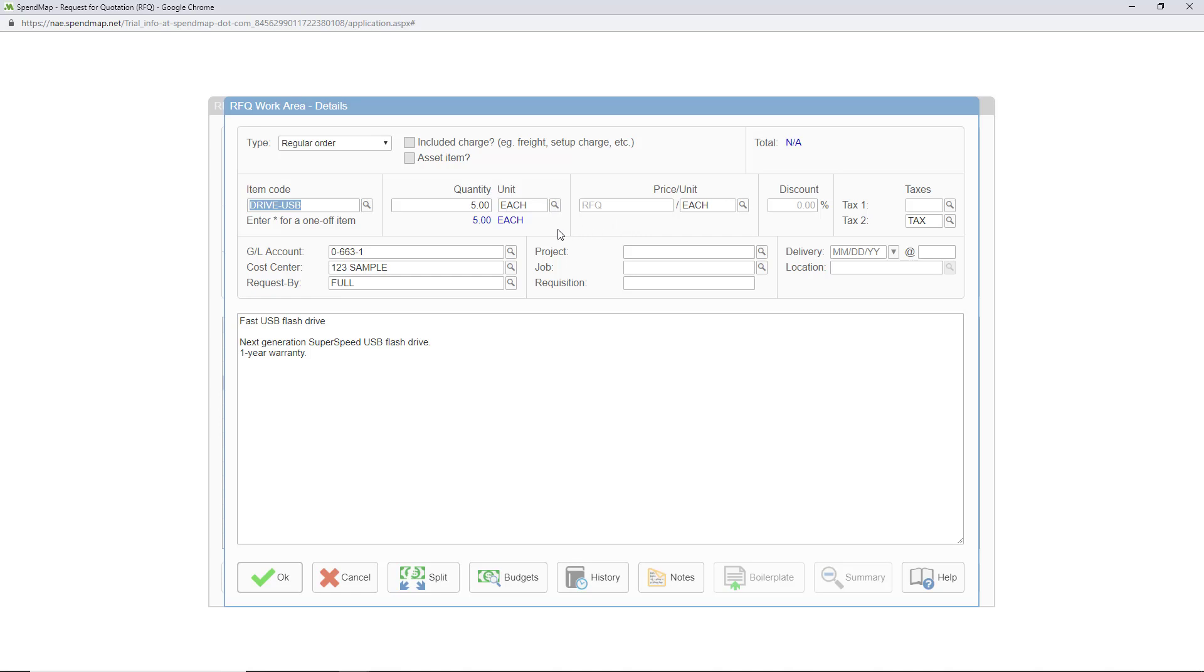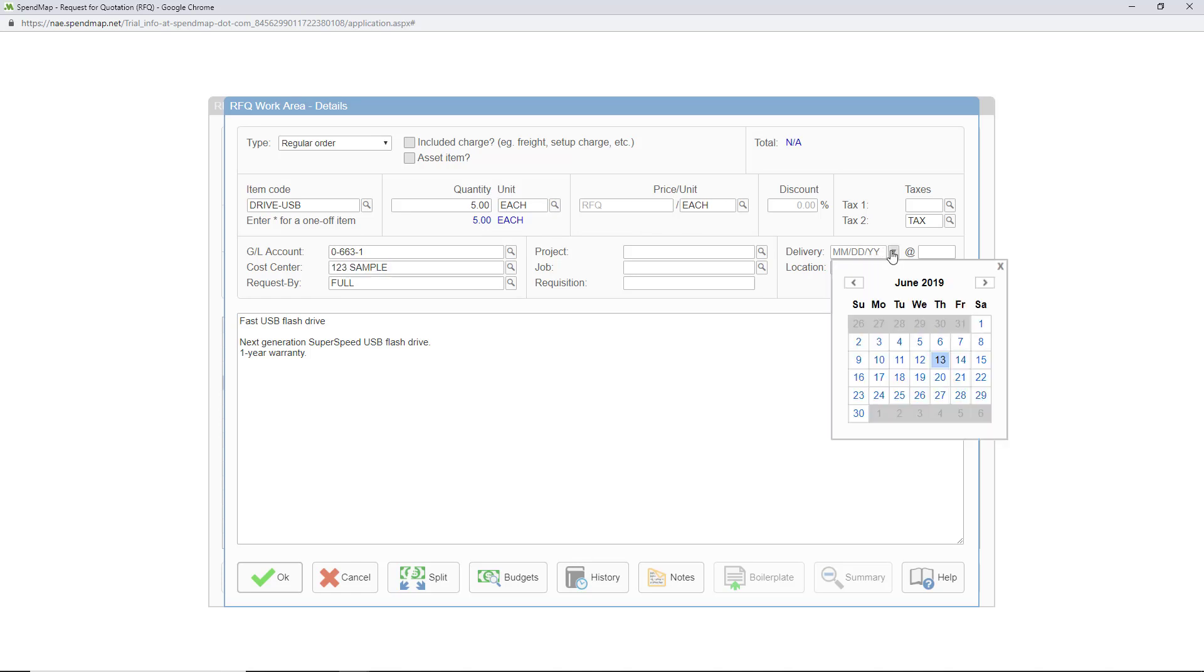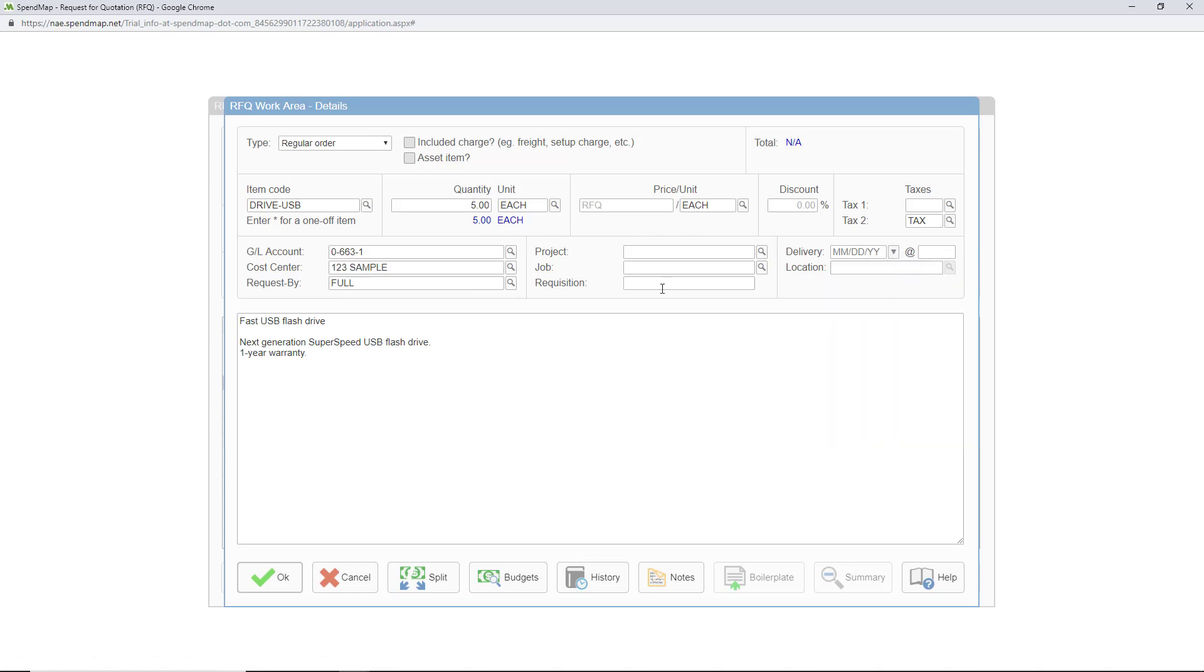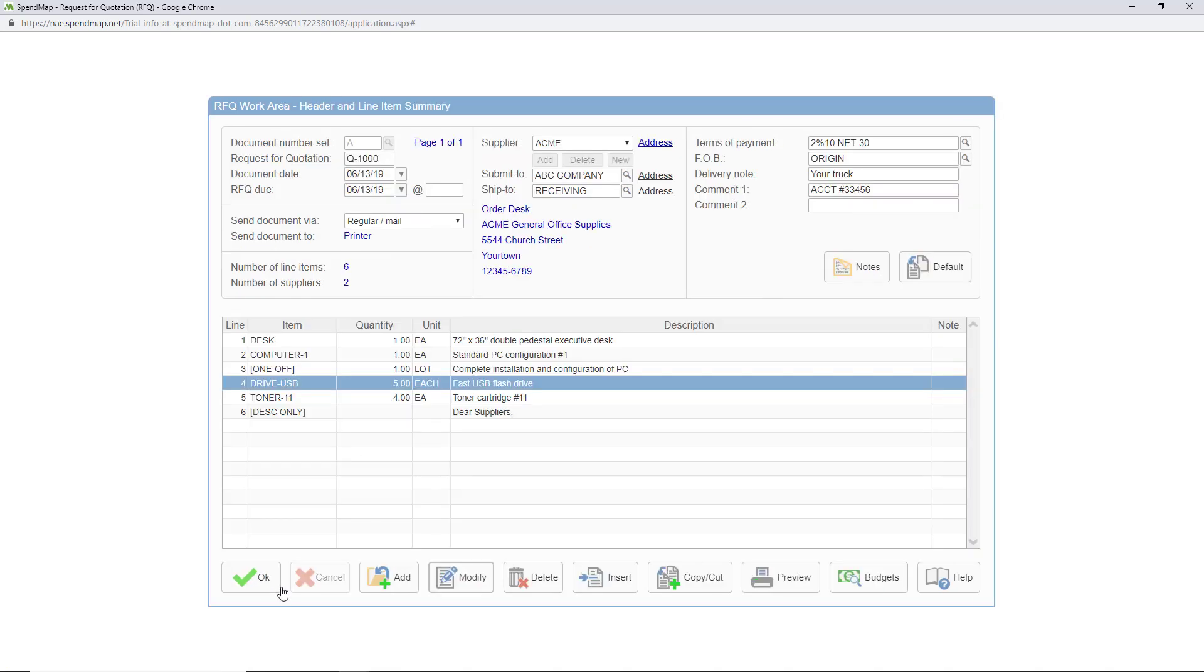As for the rest of the fields like the account coding and delivery date and so on you can enter this information on your RFQs if you like and it'll all carry forward to the resulting purchase order when the time comes or you can leave these fields blank on your RFQs and just fill them in when you create the purchase order later in the process.